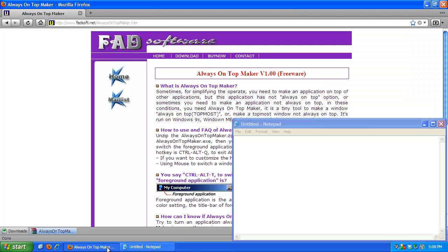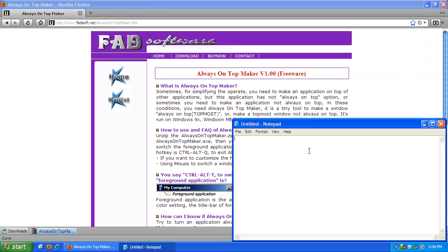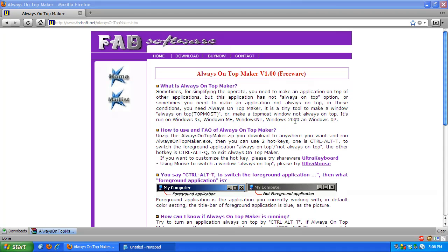If you would like an application that you've enabled the Always On Top Maker on, for example Notepad, to disable the Always On Top Maker on that particular application, you want to hit Ctrl-Alt-T. Your system won't make an error sound this time. But the application that you use the Always On Top Maker on will simply go behind any other window.